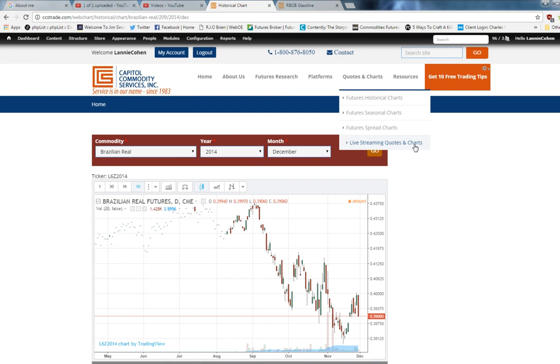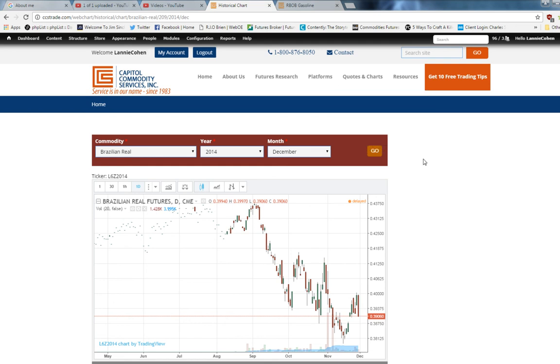And these live streaming charts are any time frame you want. One minute, five minute, 15, 30, six hour, it's all there for you.